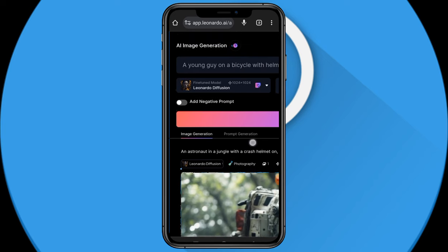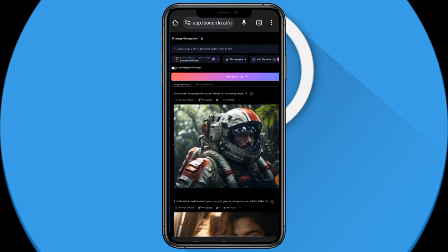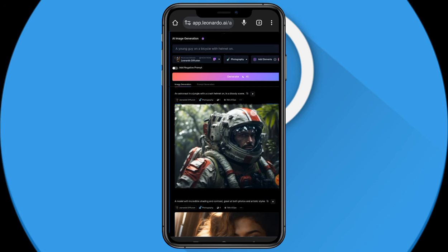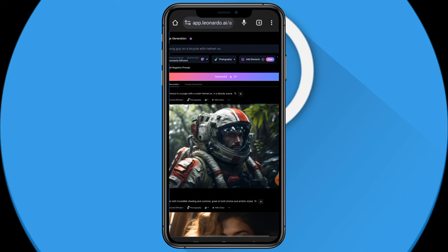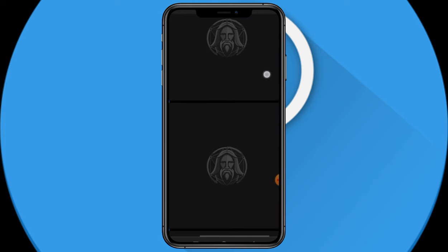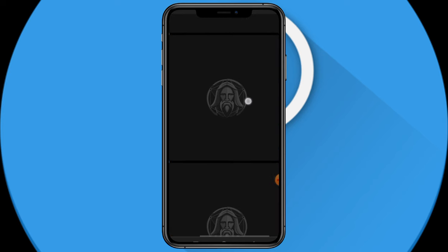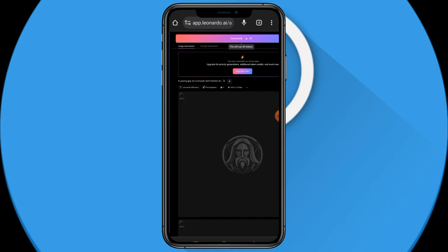I'm going to tap on Generate Image. This is going to use 40 tokens. I was left with 74 after using 16 earlier, so now I'll use 40 more. The images are being generated — four of them, because I selected four. If you're enjoying the video, go ahead and hit that like button and drop a comment.